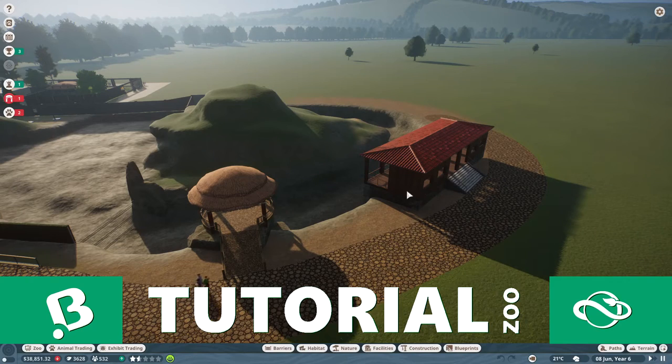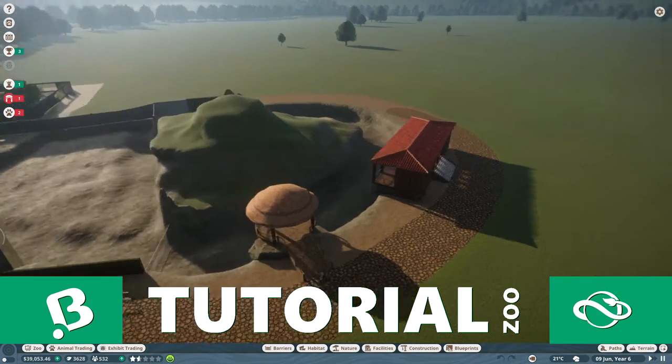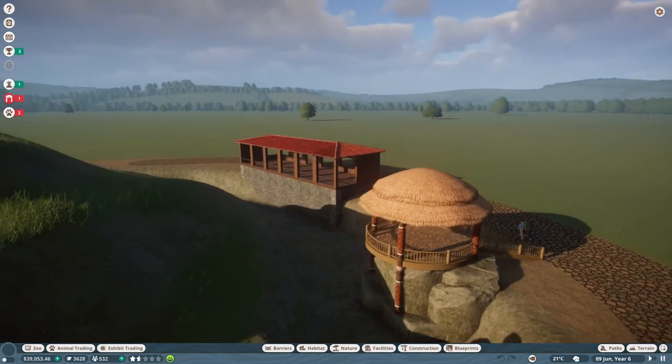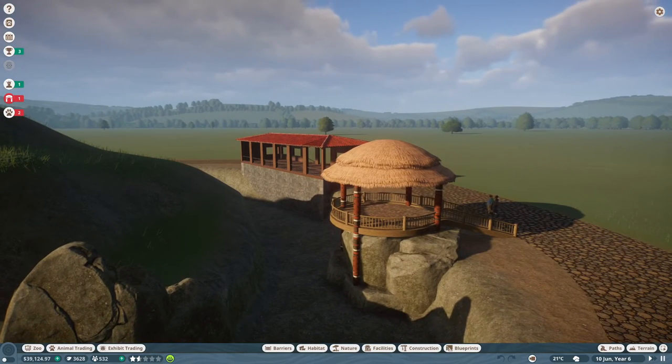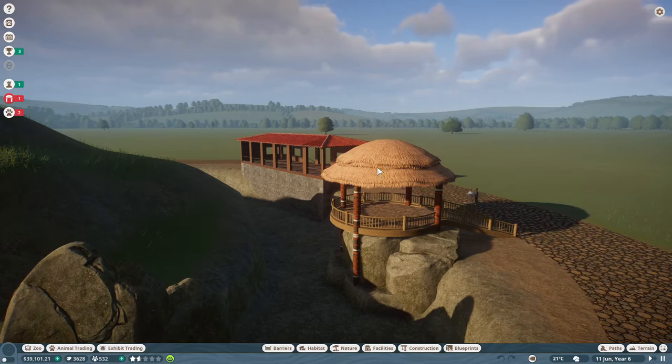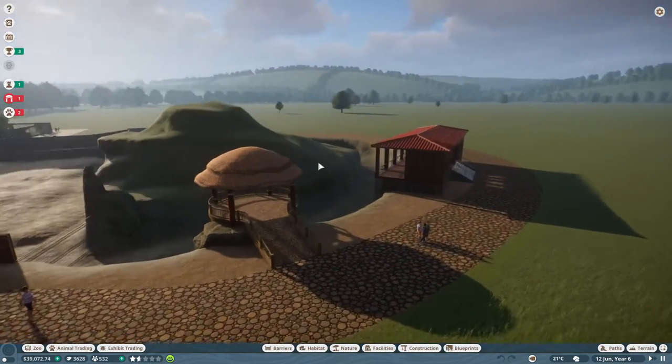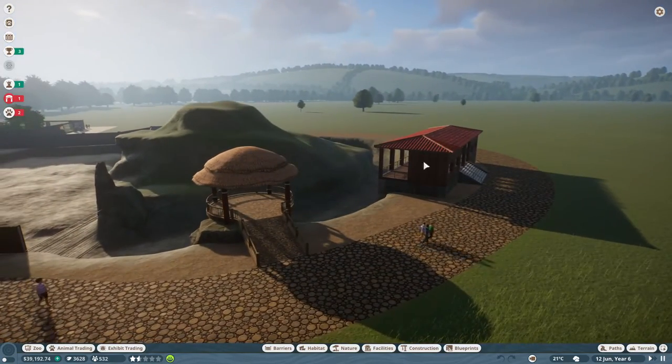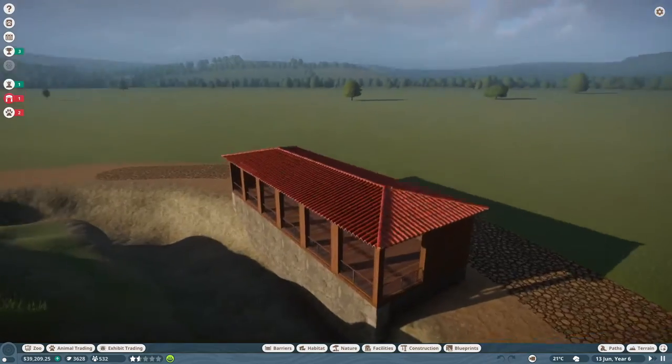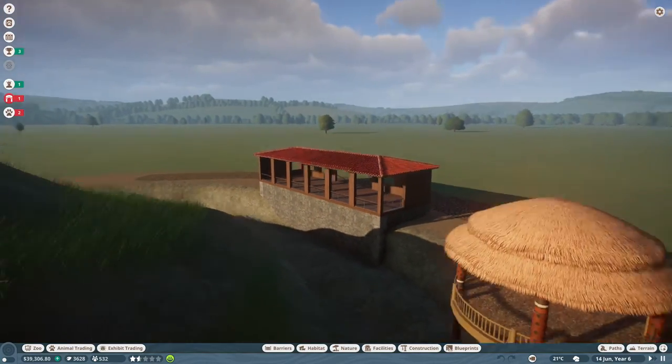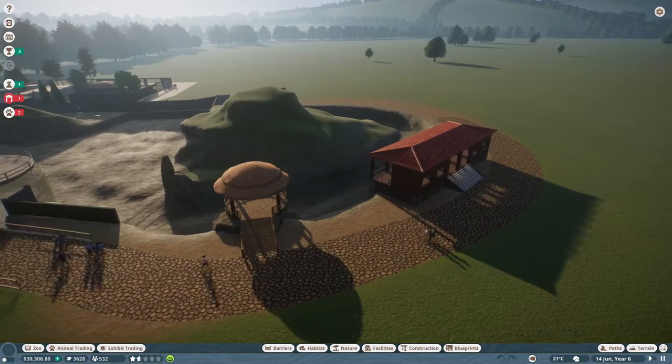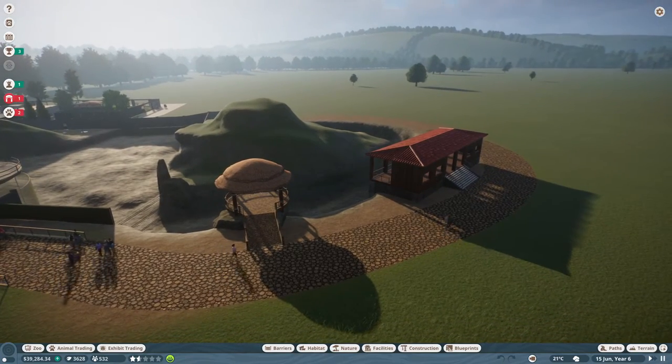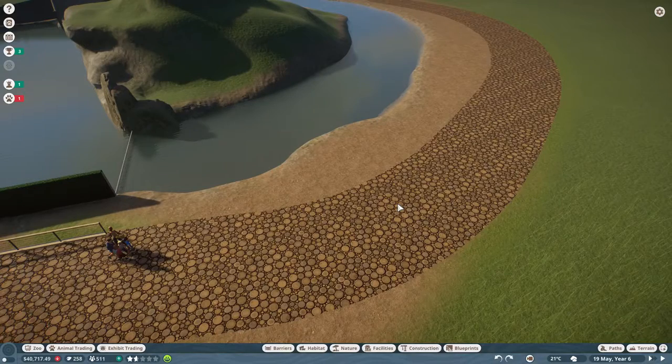Hey guys welcome back to Tutorial Zoo and it's time for another guide. This time I want to teach you how to create viewing platforms - a very nice one with round shapes and even a bigger one almost like a building. That's the task for today.